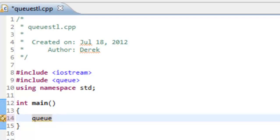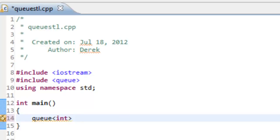Then we specify the type. It could be any type, a primitive data type, or some type we've defined ourselves. We'll say queue, angle bracket, and to keep things simple, we'll create a queue that's able to hold ints, and we'll call this myQueue.